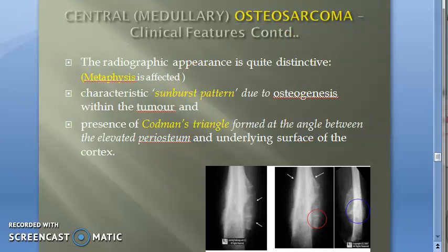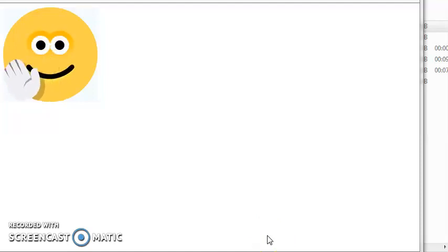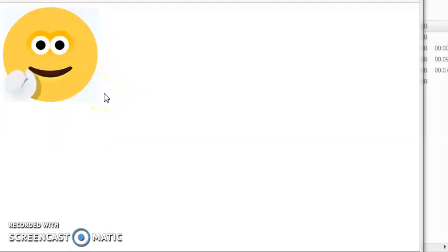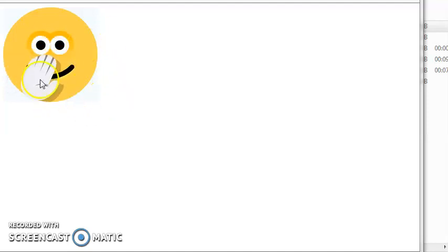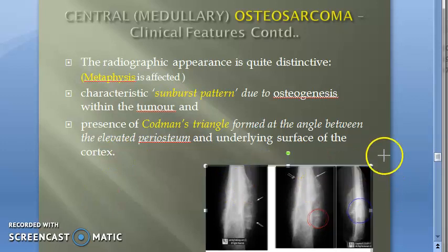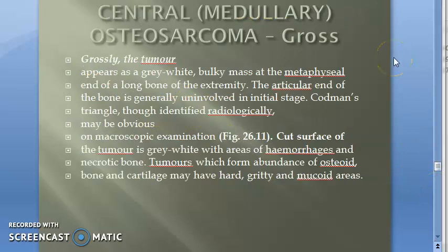To reinforce: the classic radiological features of osteosarcoma are the sunburst pattern and Codman's triangle. The Codman's triangle represents the lifted periosteum — the angle it forms looks like a triangle with the underlying cortex. The sunburst pattern is due to osteogenesis.